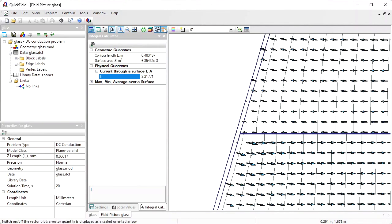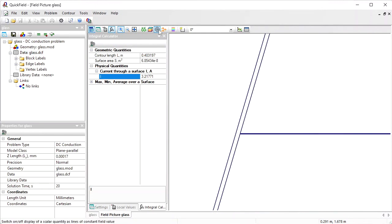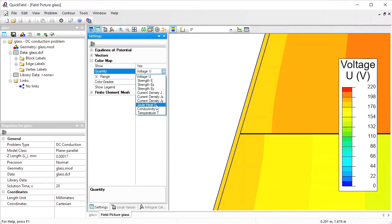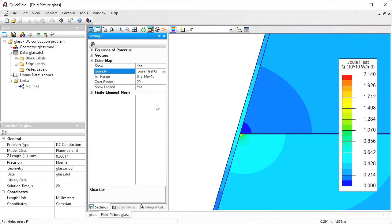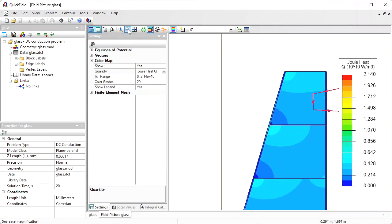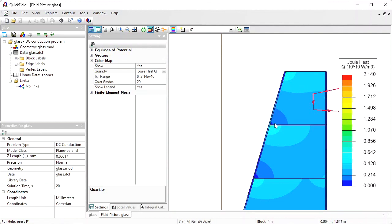Let's take a look. I will switch off vectors, switch off the equipotential lines, switch on the color map, and choose the displayed value to be joule heat. Now you see that in fact the joule heat distribution is not uniform. We have hot spots here and here and here in the corners, and the cold spots where the current density is low.